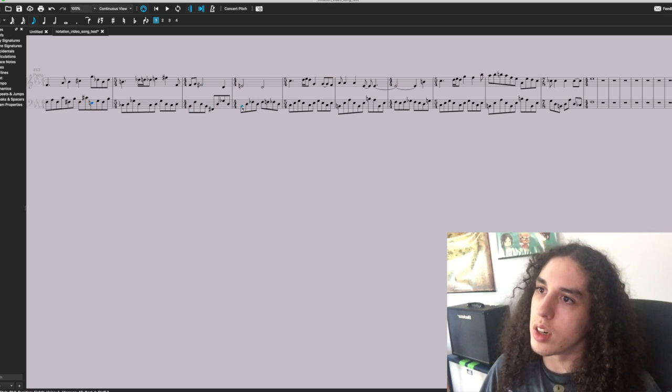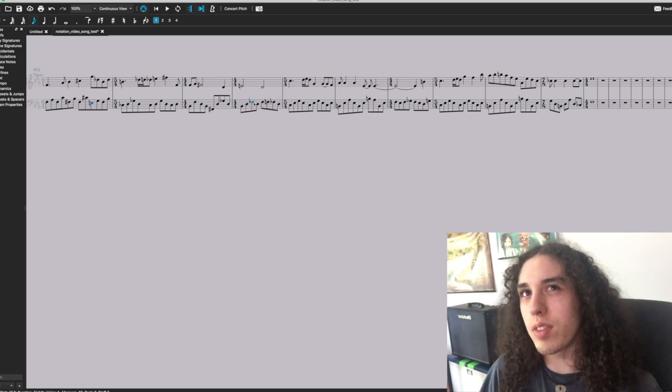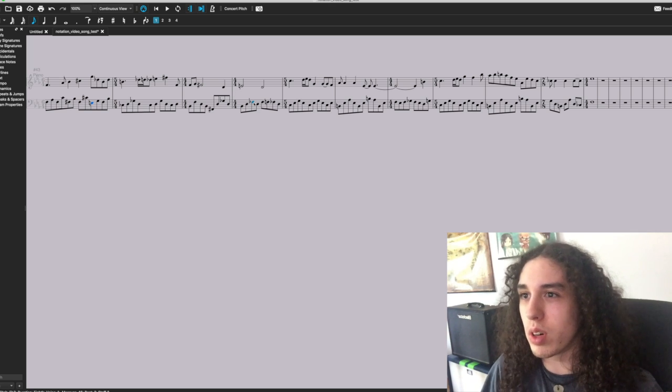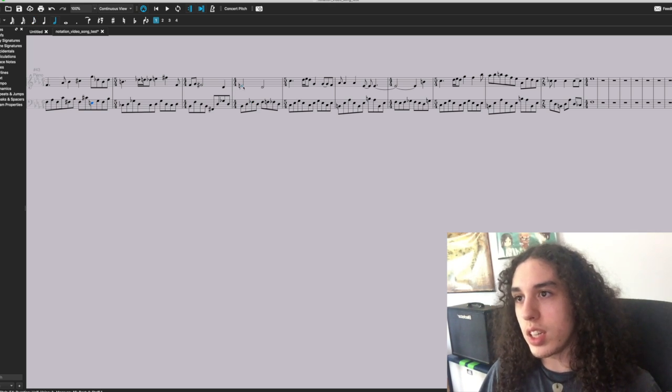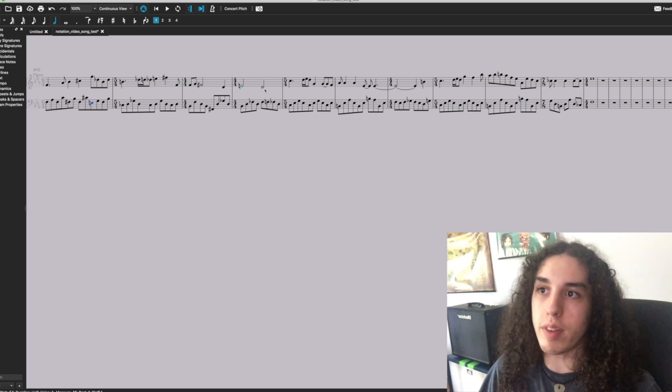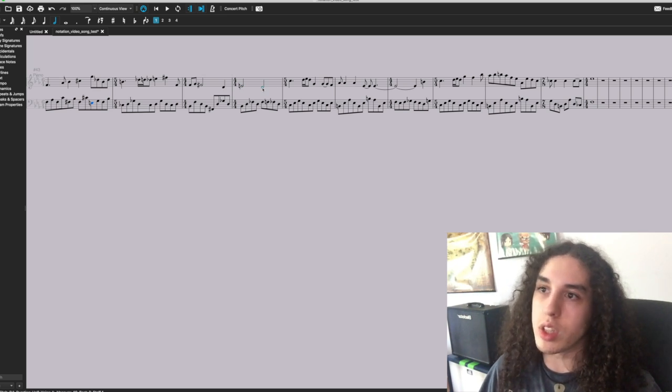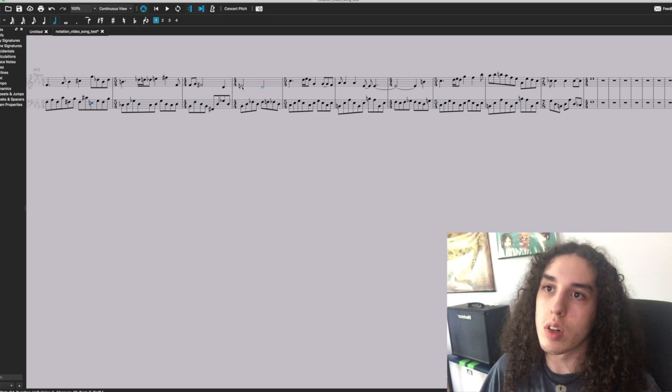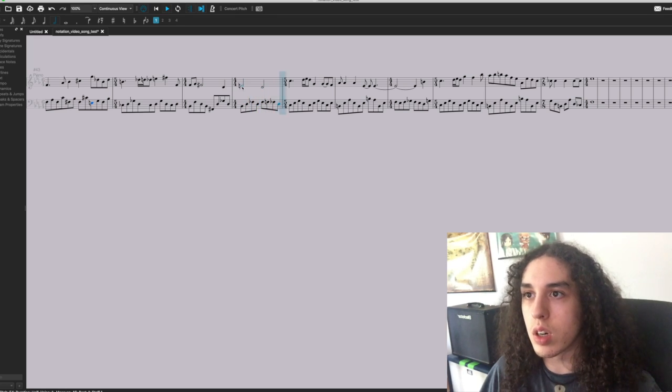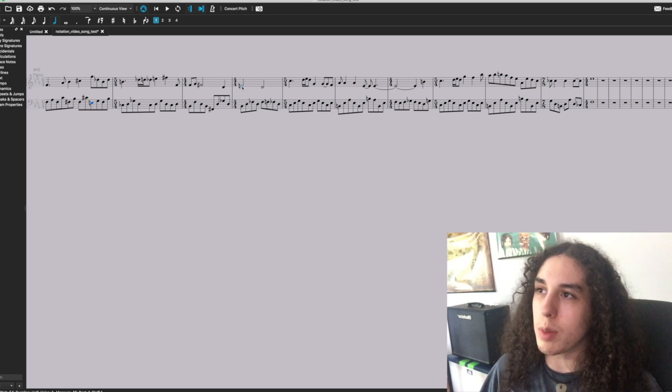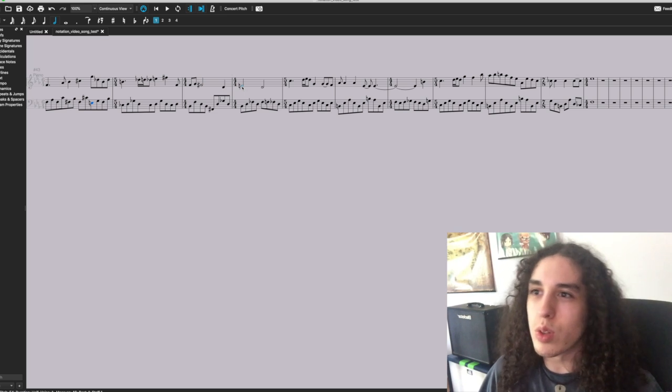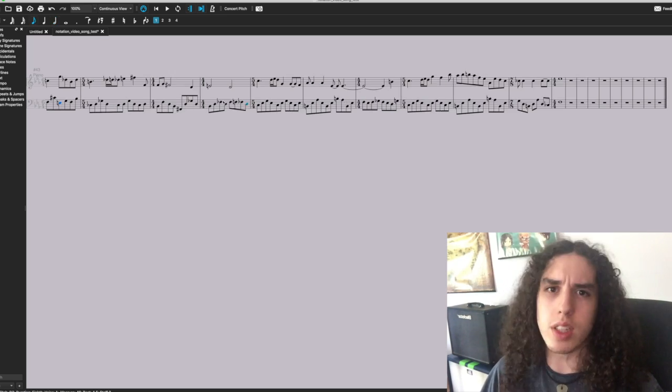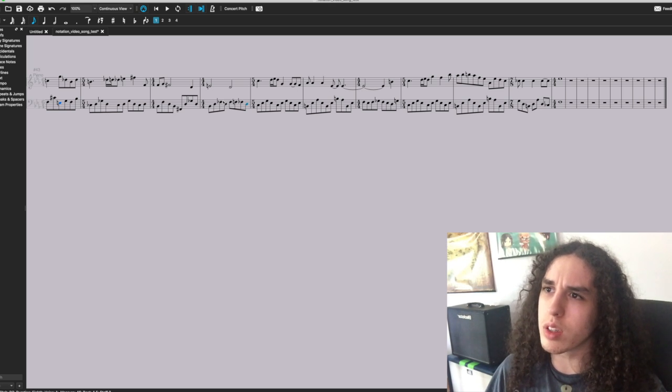And in here, we're kind of outlining this B flat major 7 sharp 11 chord. And the melody notes are landing on that E, which is the sharp 11th of the chord, and on D, which is the third of the chord. And we use that B flat major 7 chord to resolve back to C minor. It's not the most perfect resolution back, but it kind of works.